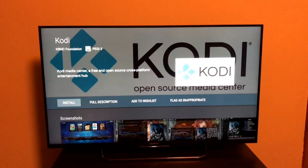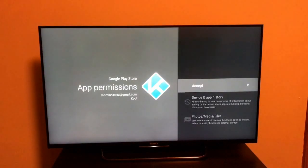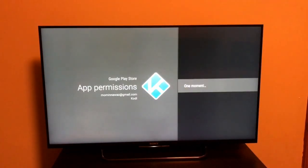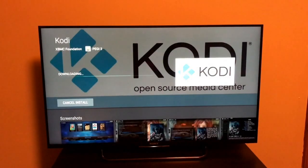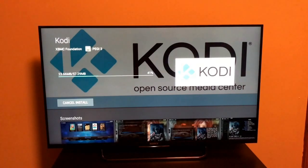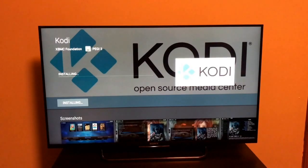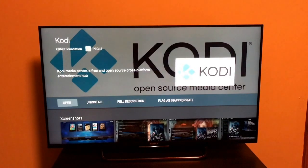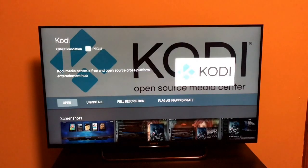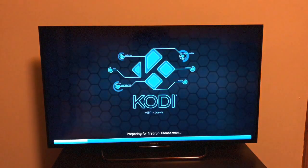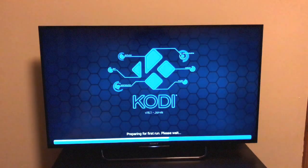We're just going to download it - I'll hit install. That's just installed and I'm going to hit open. This is how Kodi looks like for the first time. It's pretty much open source software, as you can imagine.